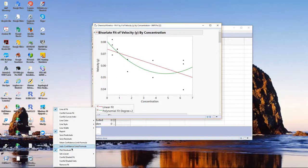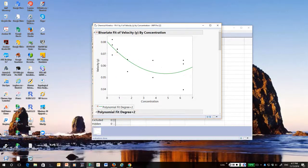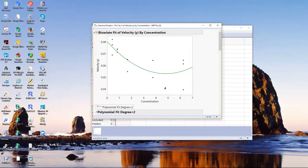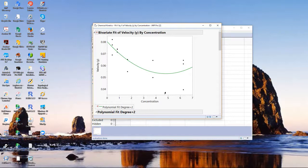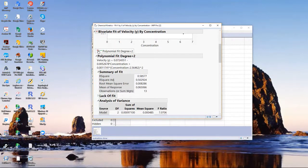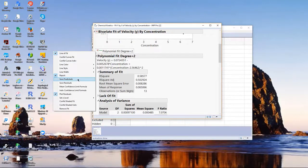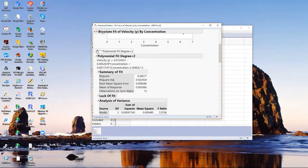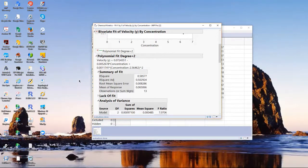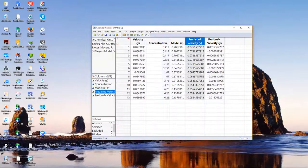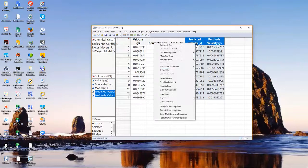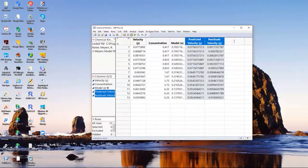I'll also show you, in the fit menu, you can save predicteds, just illustrating this for you, and save residuals. And they will just add columns to the data table that can be used.